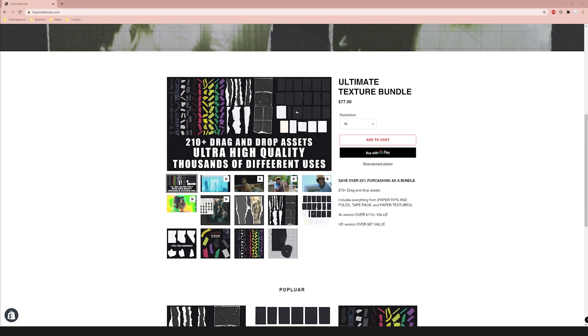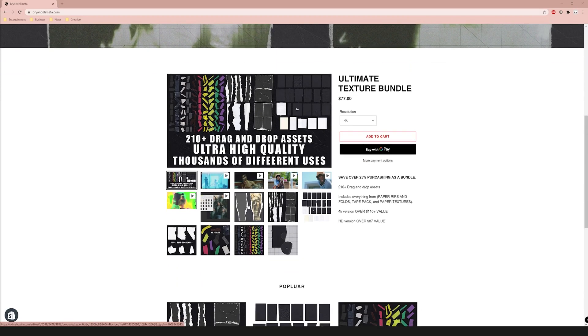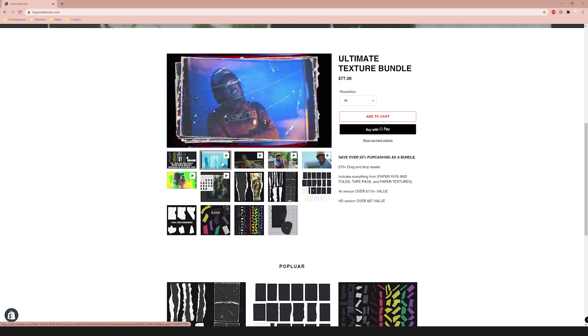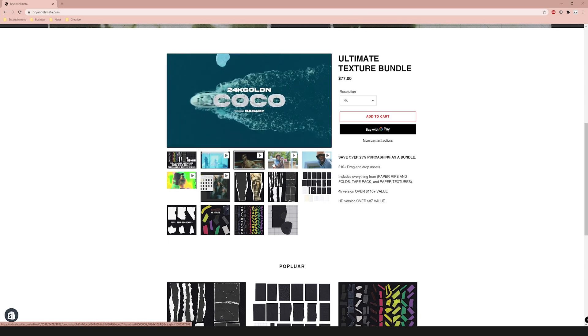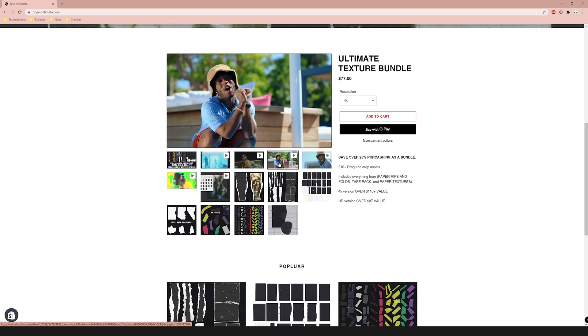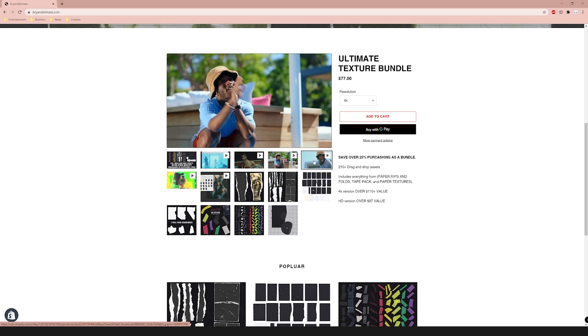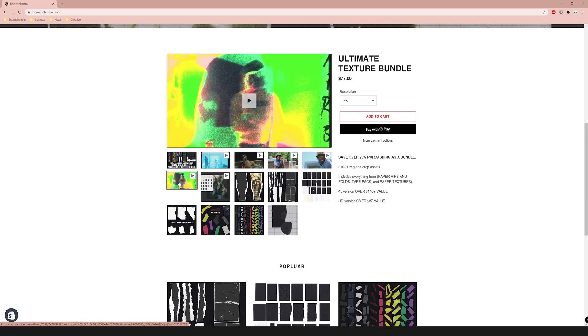If you want to support the channel, go to briandelmata.com and check out my texture pack - we're actually going to be using it in this effect today. We'll be using the ultimate texture bundle. I'll have a link to that as well as a playlist of all the paper rip effect tutorials I've done so far. We're getting close to 20 overall tutorials, so there's no shortage of effects you can do with this pack.